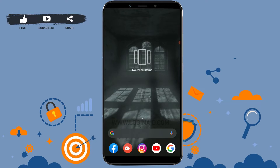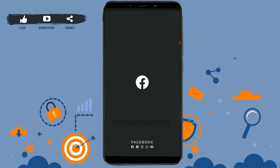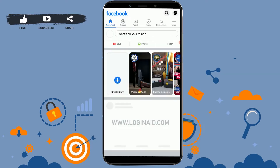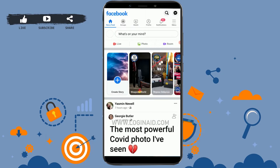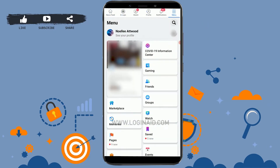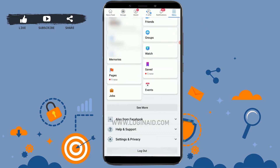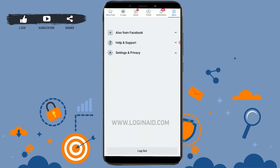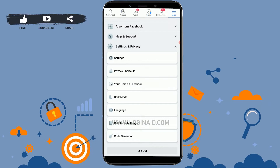First of all, open the Facebook application on your mobile device, then you need to tap on the three horizontal lines — that is the menu icon — on the top right corner. Tap on it. Then scroll down and tap on Settings and Privacy.